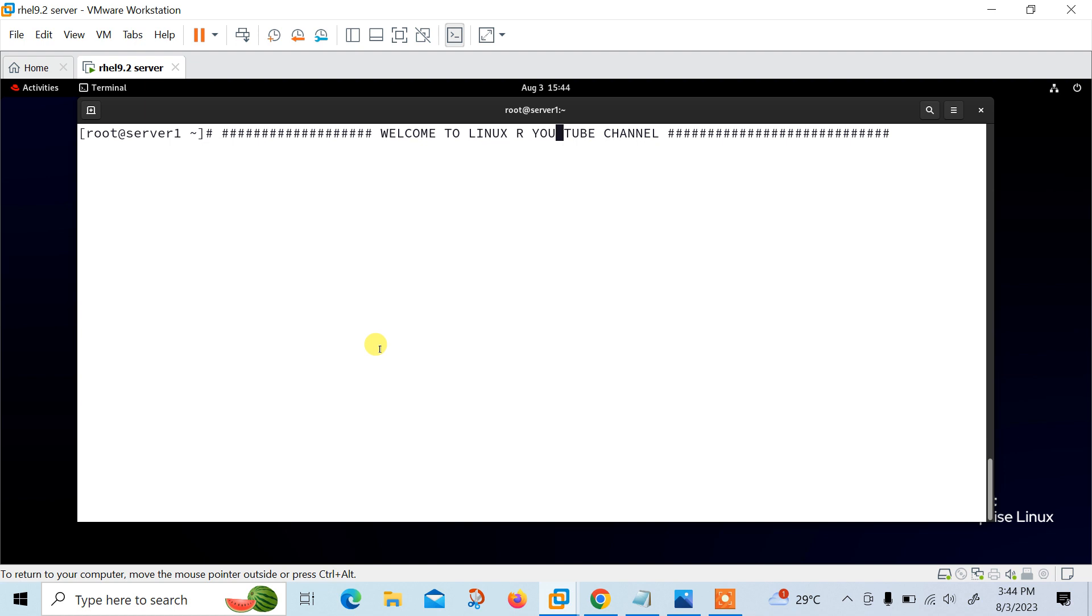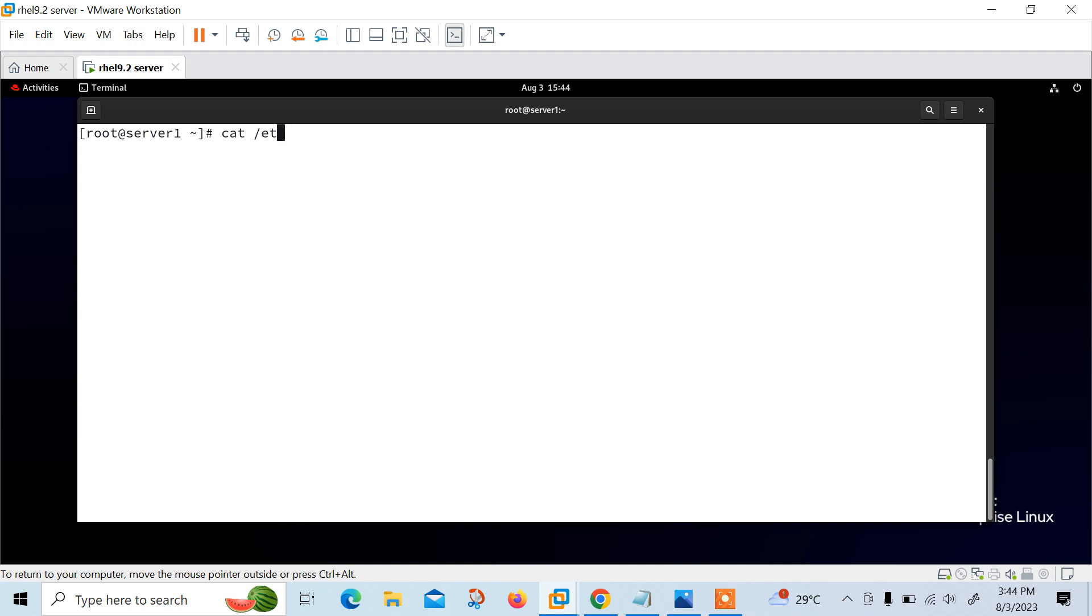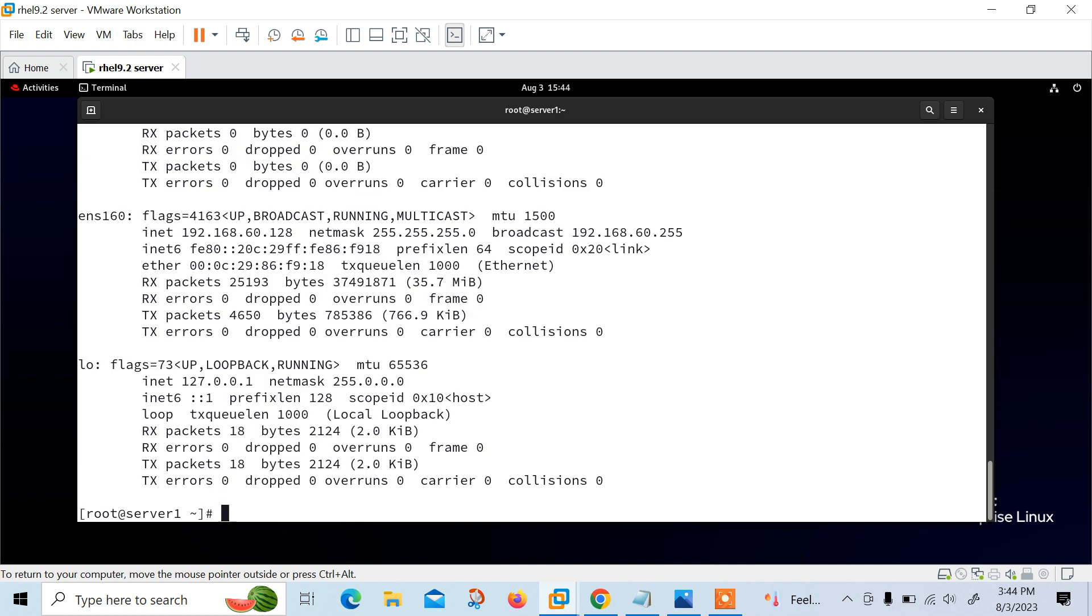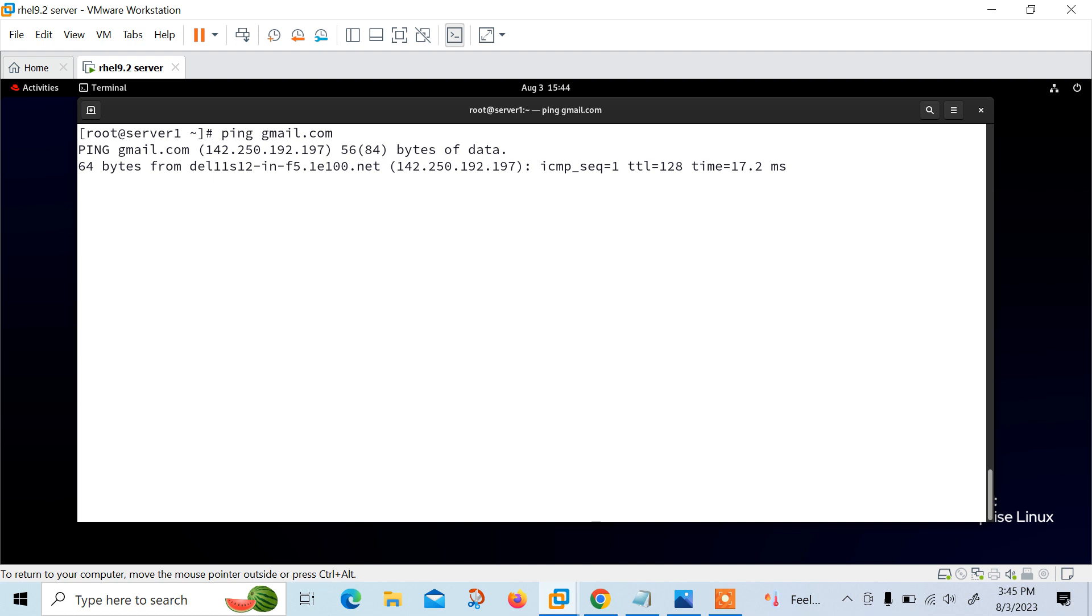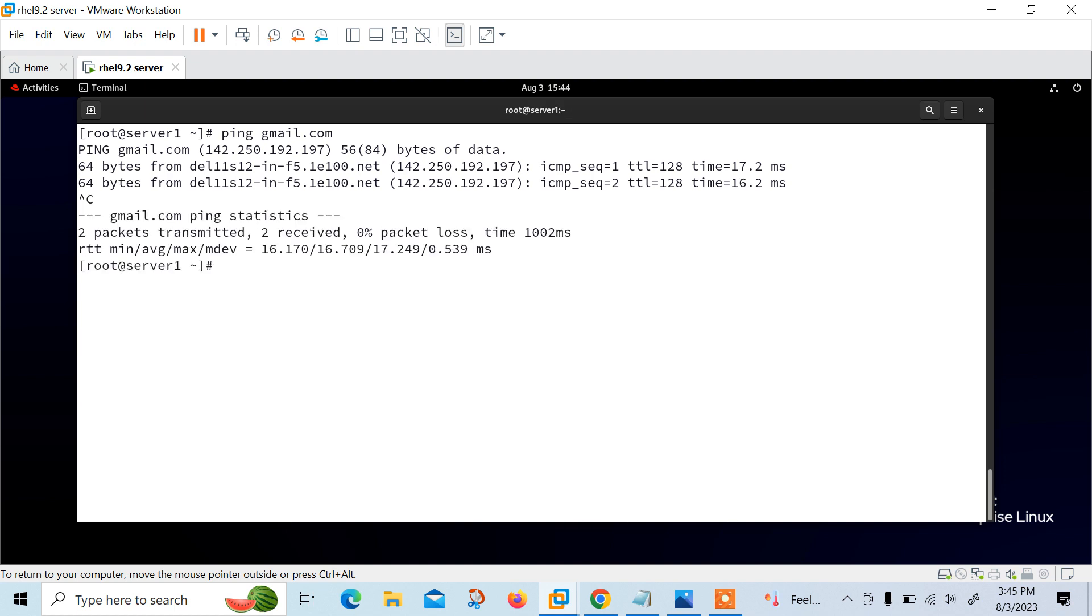Let's begin the lab session and see how we can set up Jenkins in a Docker environment. This is my VMware Workstation and here I have one Linux virtual machine. Let me show you the OS release version of this Linux box first. If I check with cat /etc/redhat-release, you can see I'm using RHEL 9.0. Let me check the IP address of this machine also with ifconfig. My current IP is 192.168.60.128, and internet connectivity is there so I'm able to communicate with Gmail.